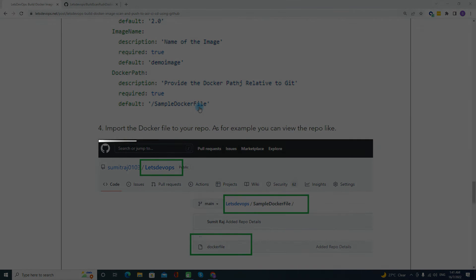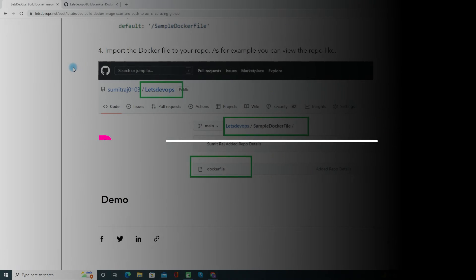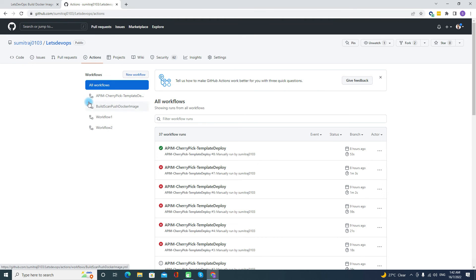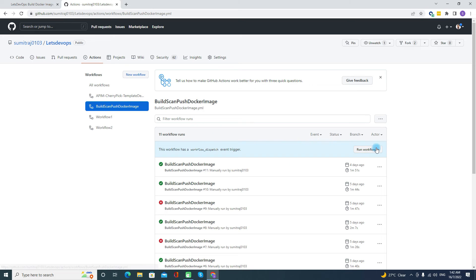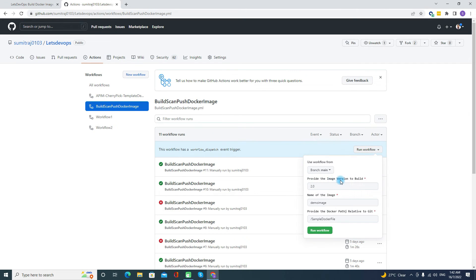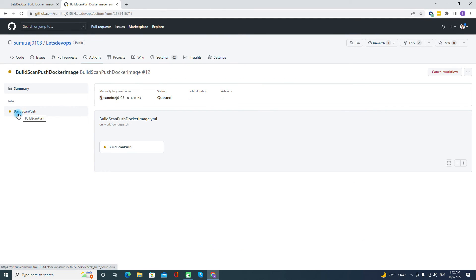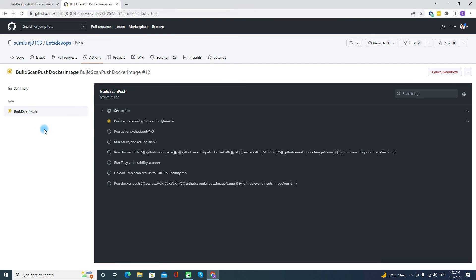Let's go to the demo. I will go to my GitHub account, navigate to Actions, and here I have the 'Build, Scan and Push Docker Image' workflow. I'll click 'Run workflow'. The image version is 2.0, the name I have given is 'demo-image', and I'll keep the default Dockerfile path. I'll click 'Run workflow'. This will first build the Docker image, then scan it, and then push it to the Azure Container Registry. You can see all the logs here.